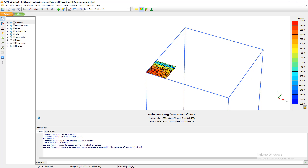I will stop this tutorial here. In the next tutorial, we will discuss the simulation of the raft using Midas GTS NX to compare the results. See you in the next tutorial — thank you.